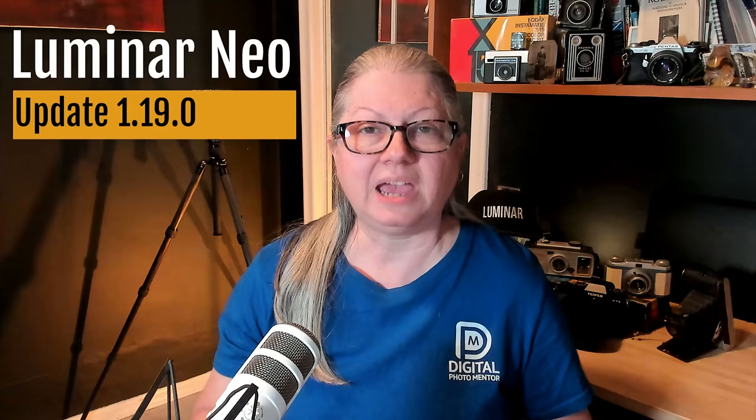You spoke and Skylum listened. I just got my hands on the latest update for Luminar Neo version 1.19.0 and wow am I ever blown away. I'm Darlene with Digital Photo Mentor and in this video you'll see why this update for Luminar Neo is the most exciting ever.